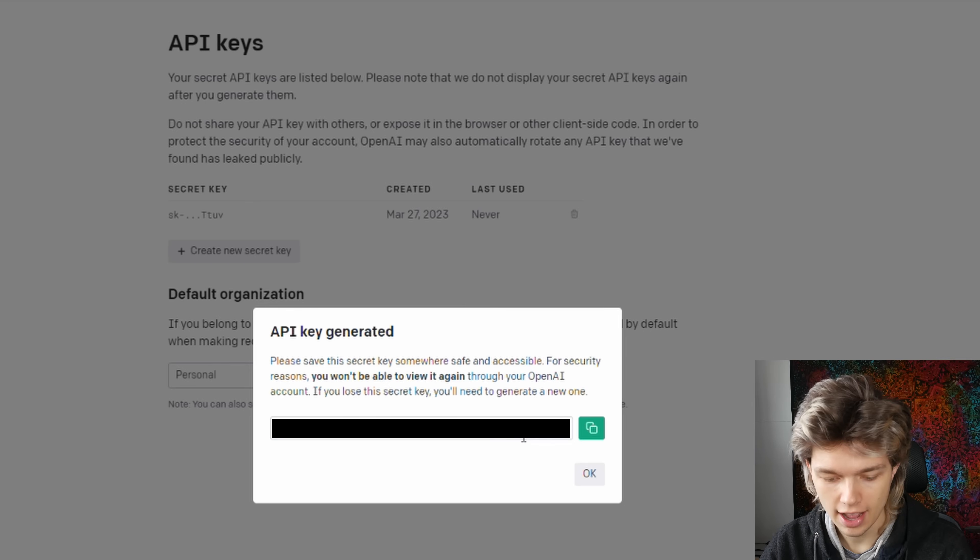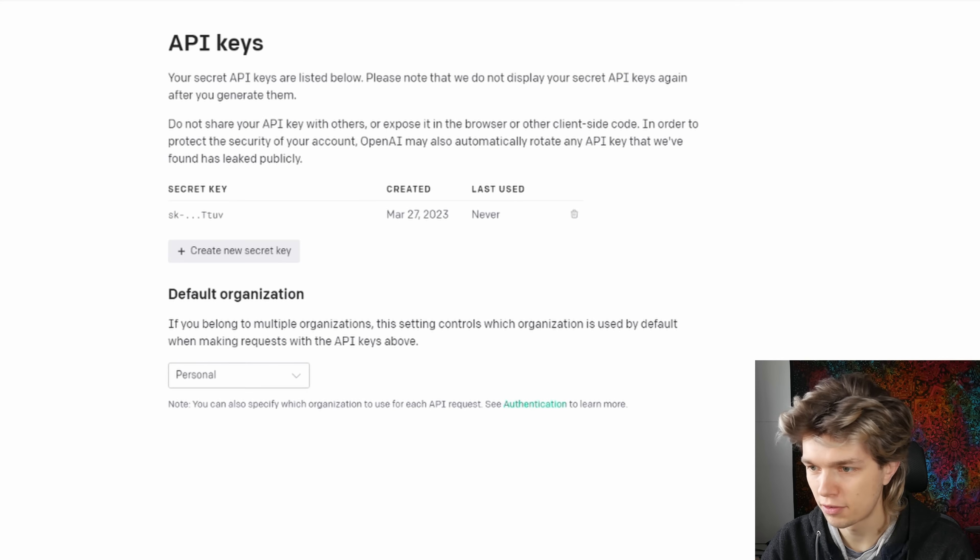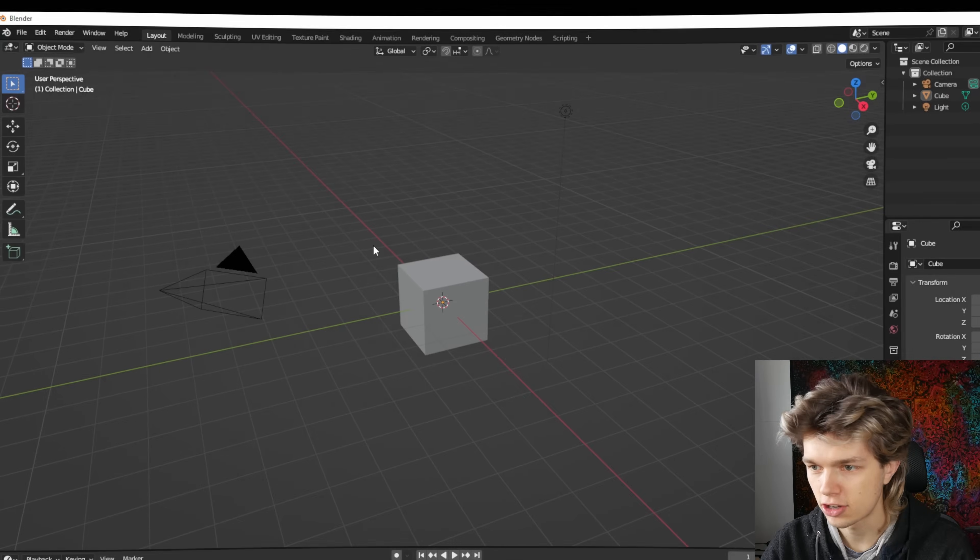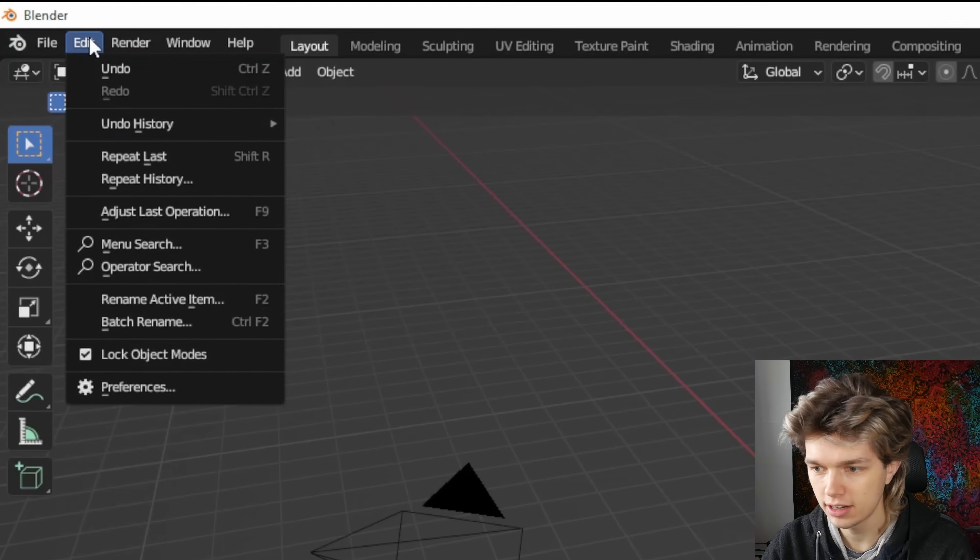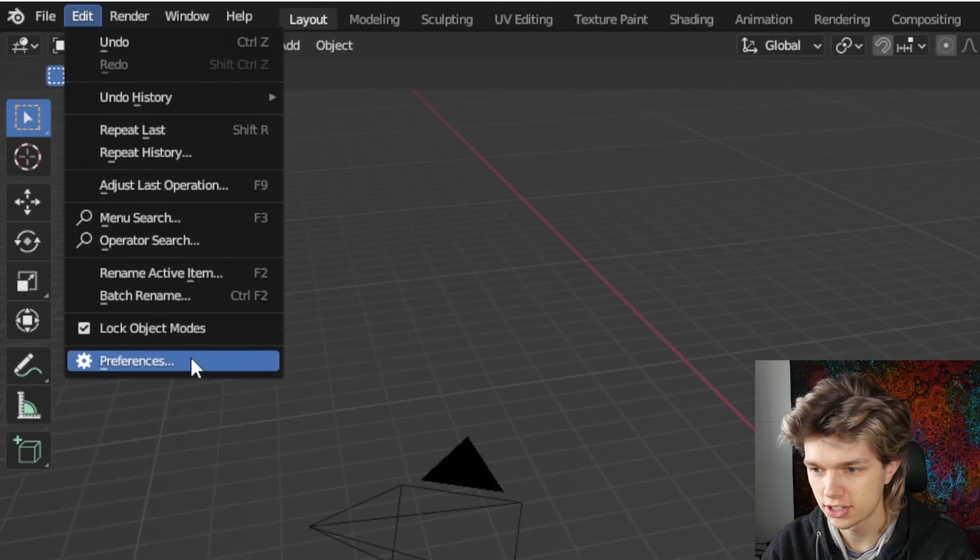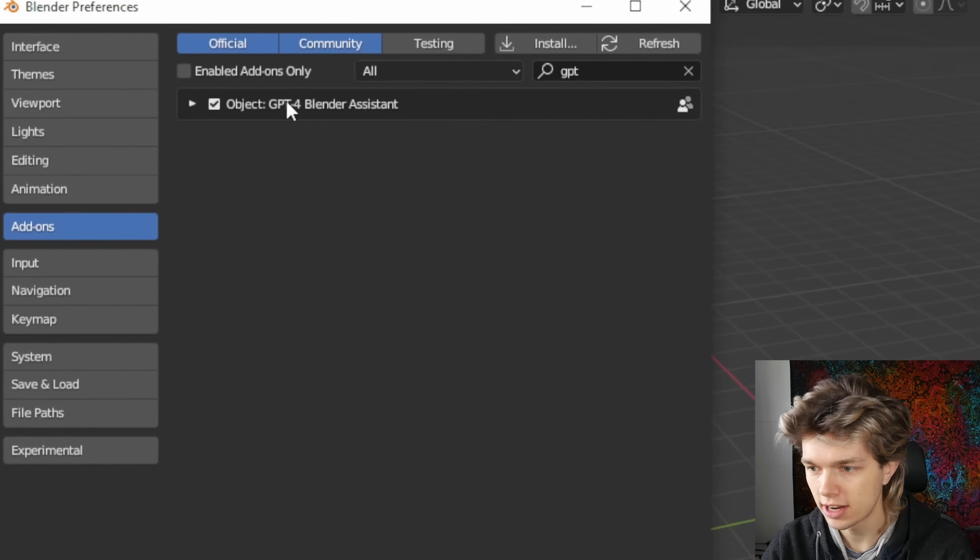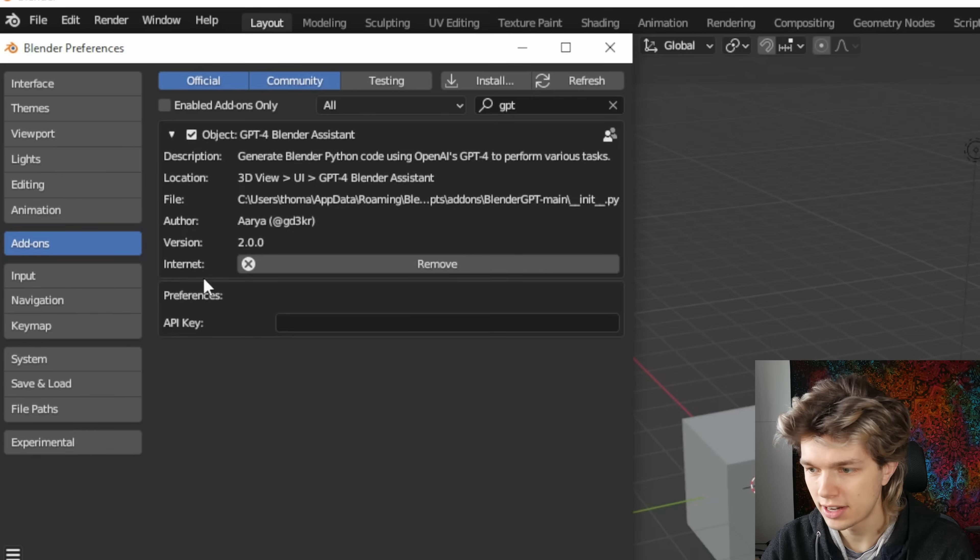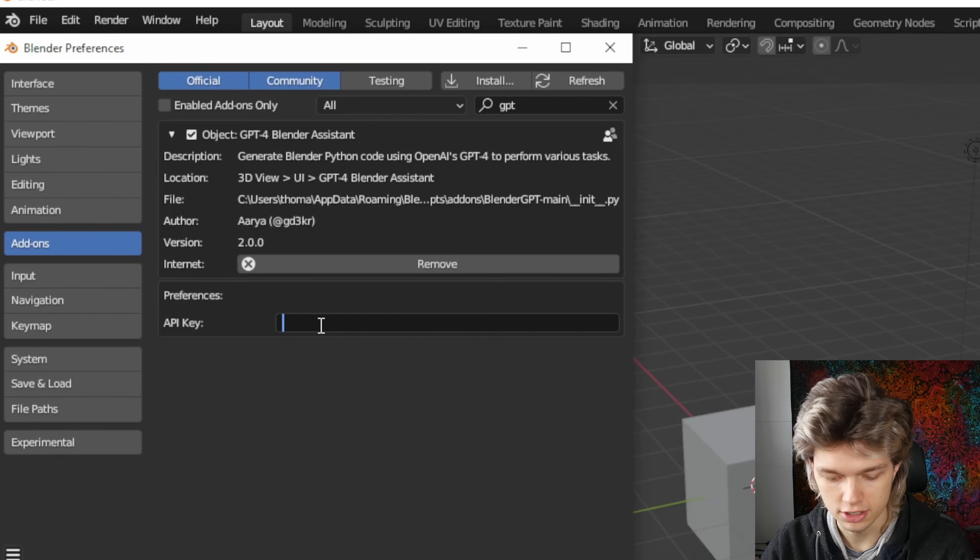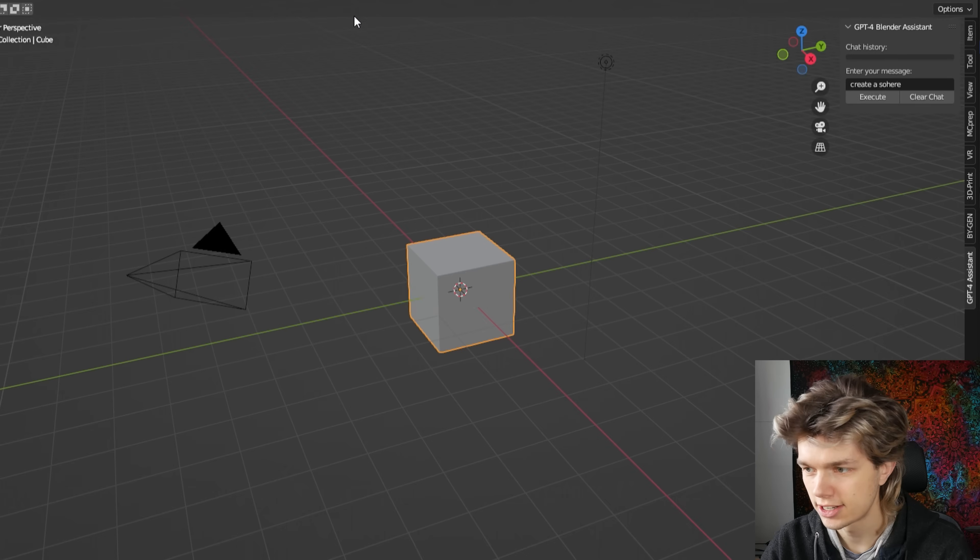Let's just go ahead and copy that. And we need to paste it in the add-on preferences menu. So let's go back to Blender again, go to edit, preferences, and add-ons and let's open it up here. And here we have a window where we can just paste our API key just like that. Now let's close it down and see if it works.